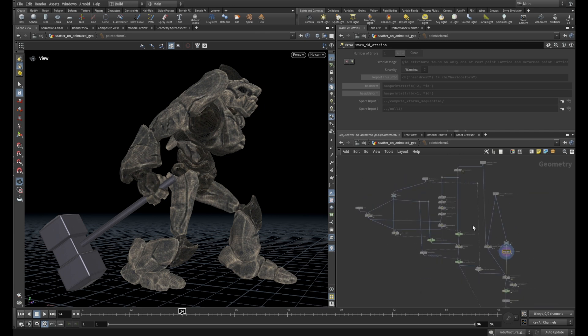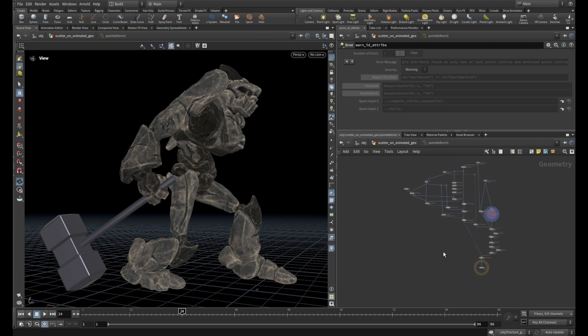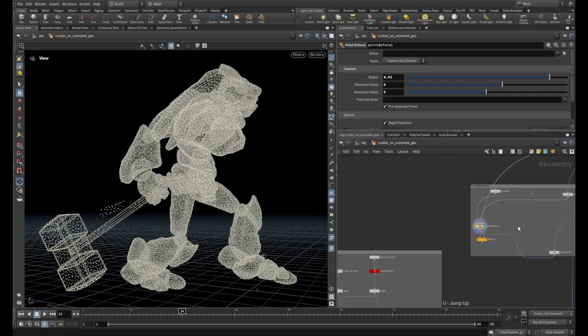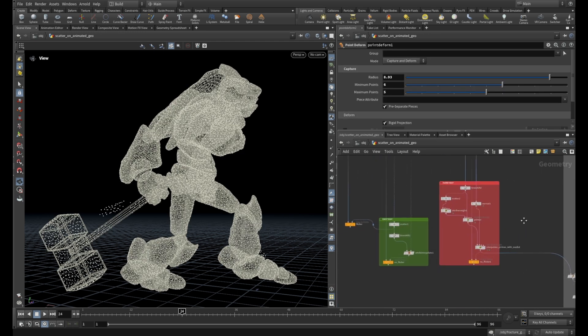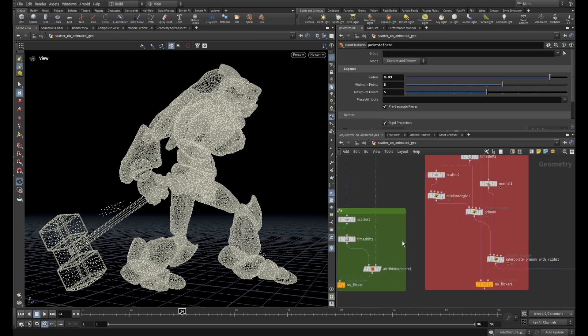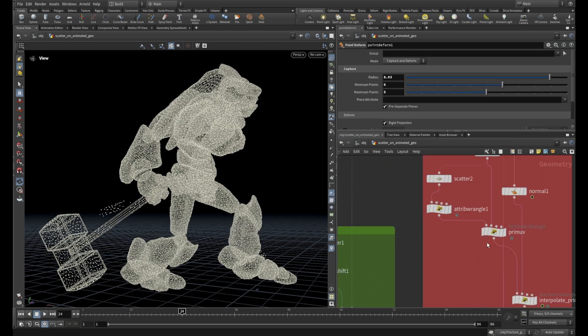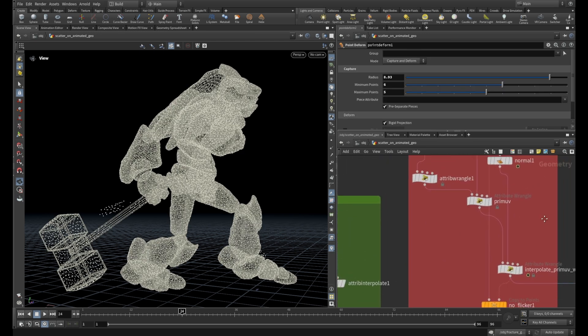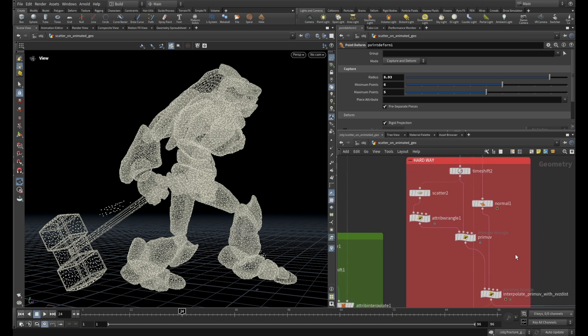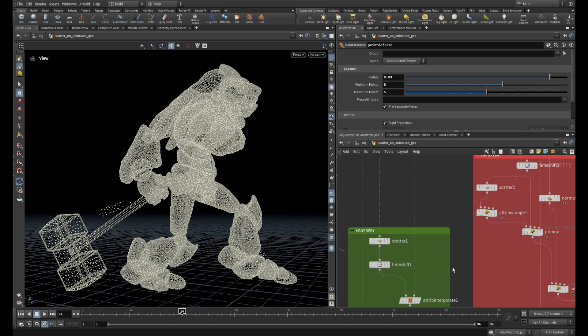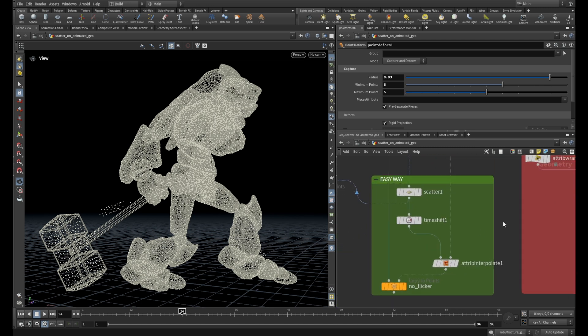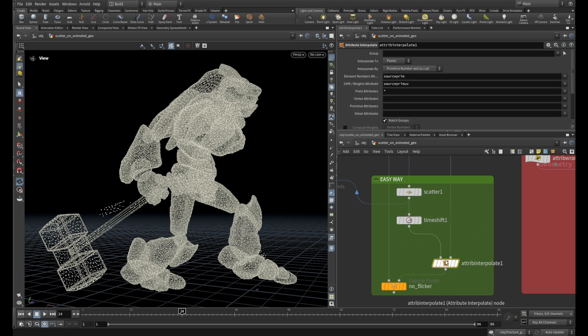Let's see. If you look here inside this guy, you have a network of nodes here. And in our case we use here two attribute wrangles, or in this case we use this one node—it's not a digital asset.